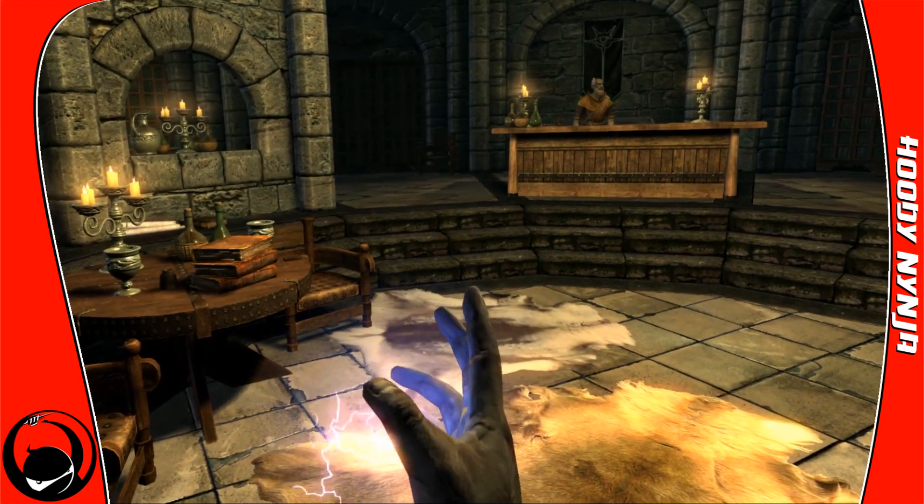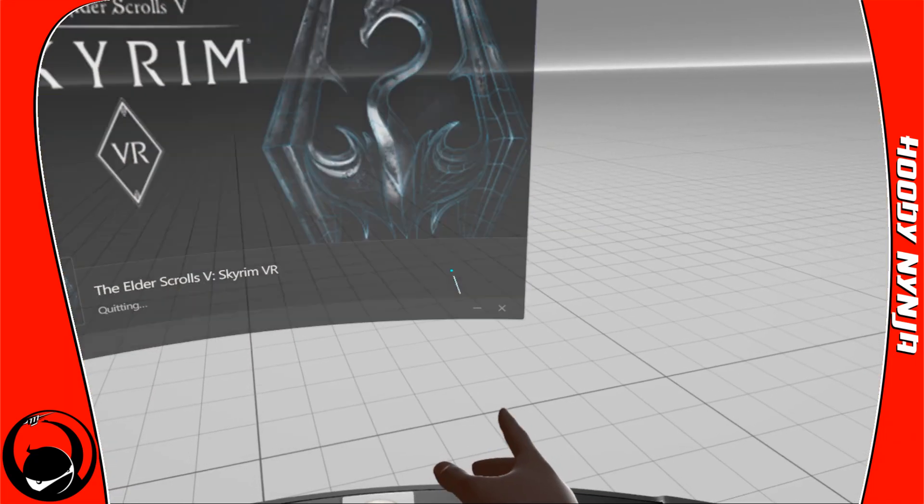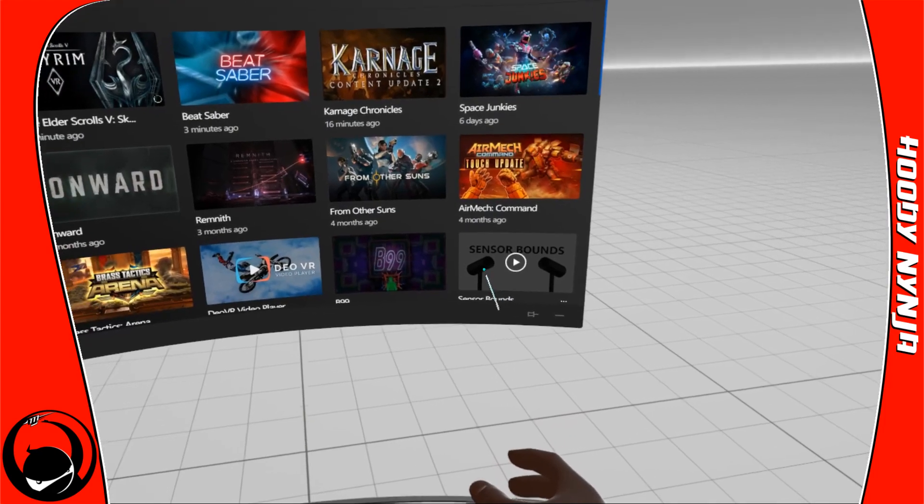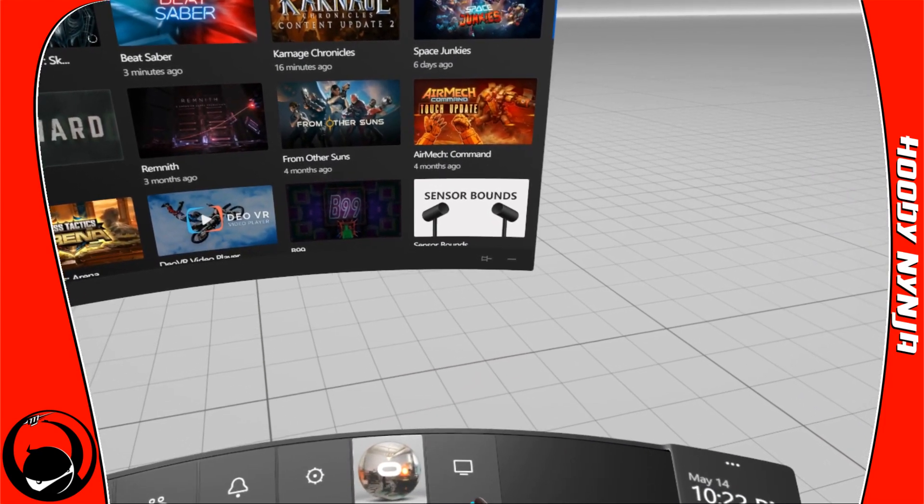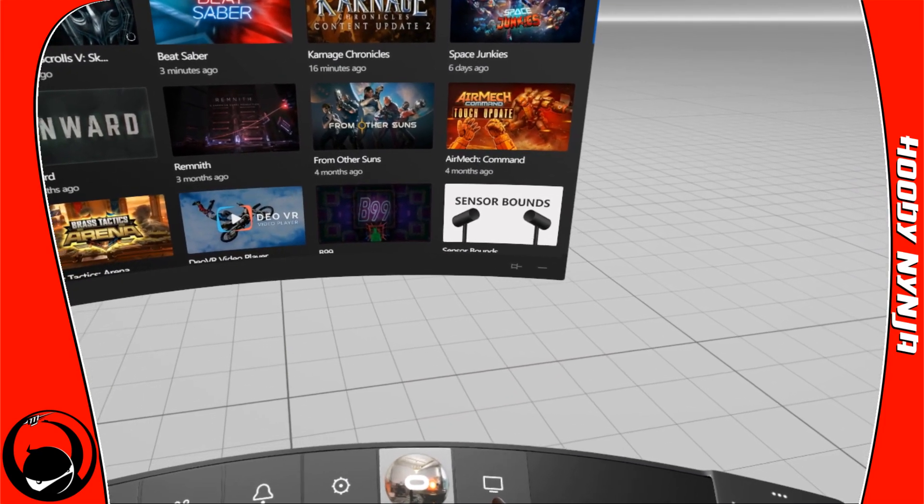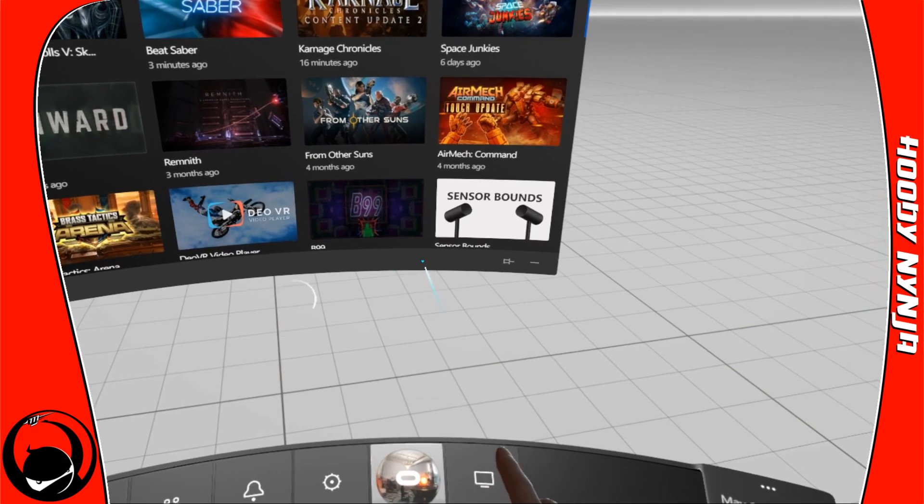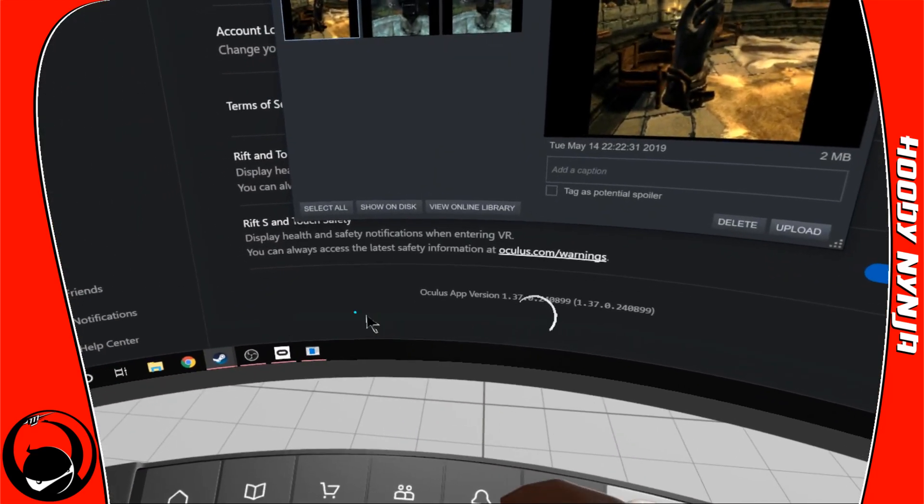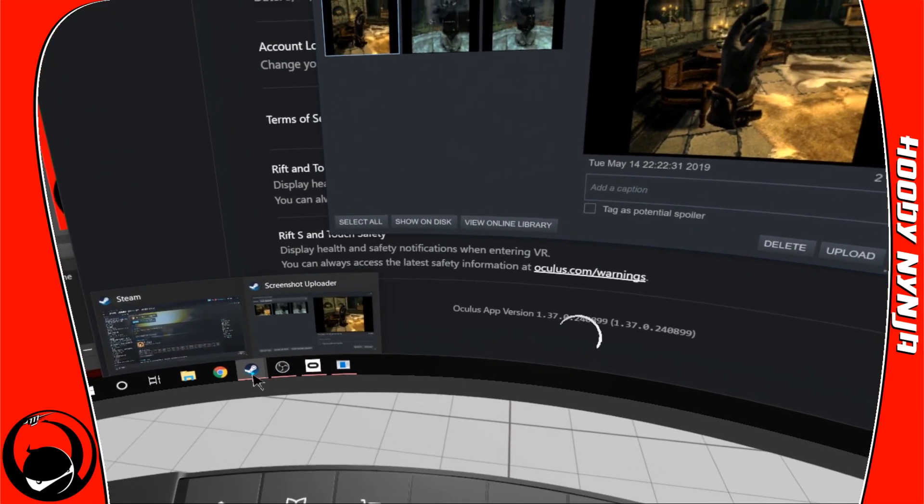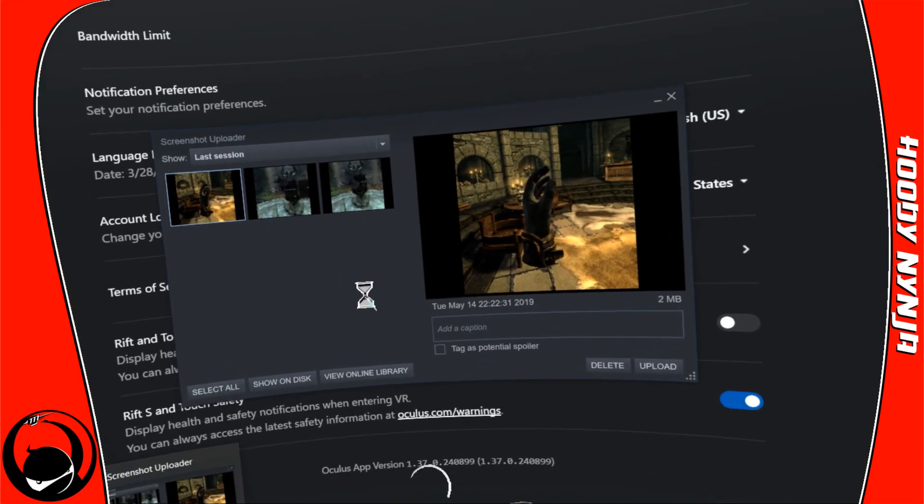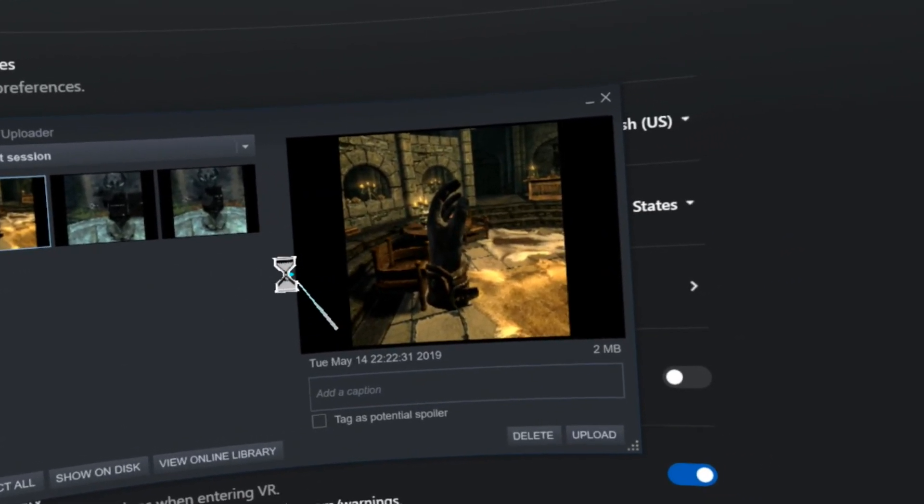We're going to exit Skyrim here, go to our desktop. This is the normal thing you'll see when you take a screenshot in Steam.